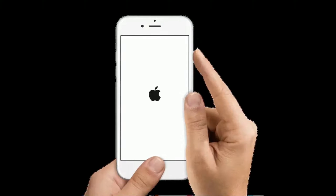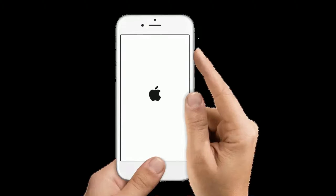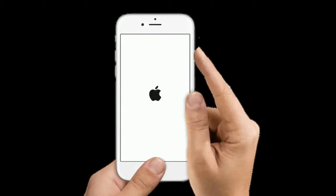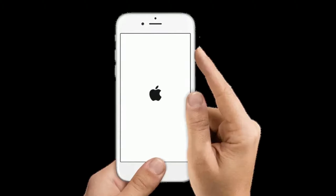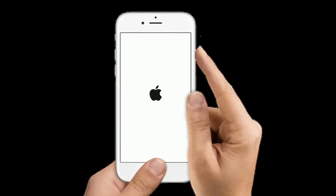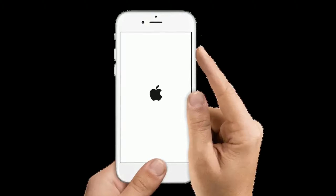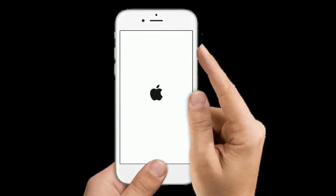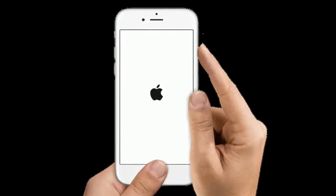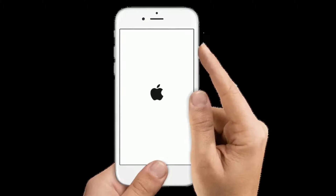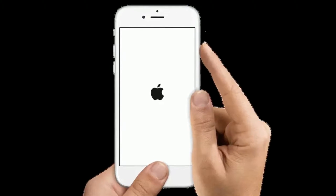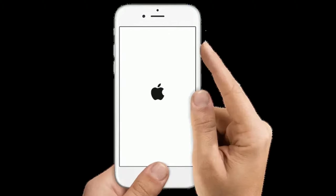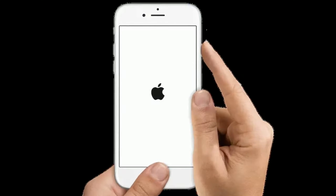If you are using iPhone 6s Plus and earlier models, press and hold the home button and the power button at the same time until you see the Apple logo.